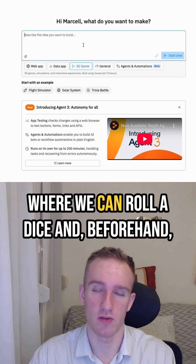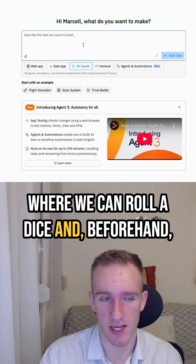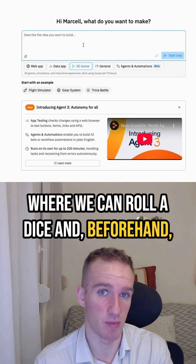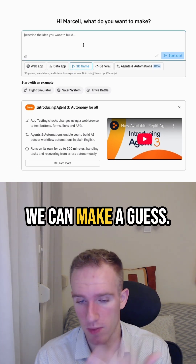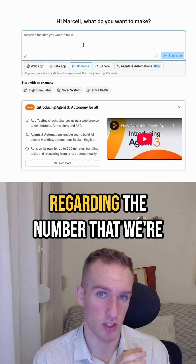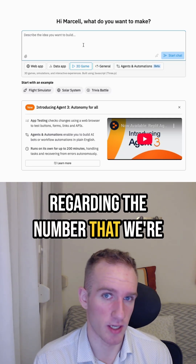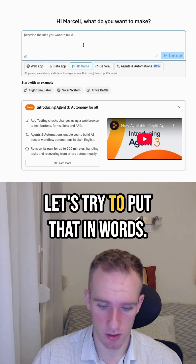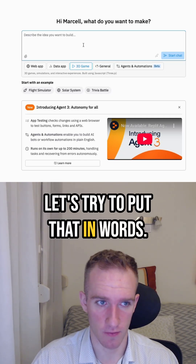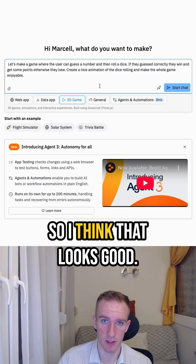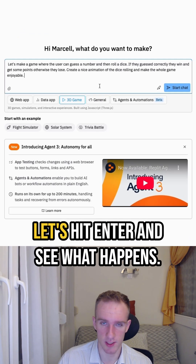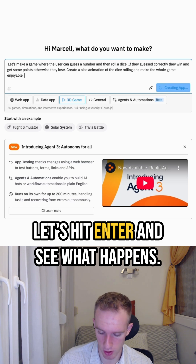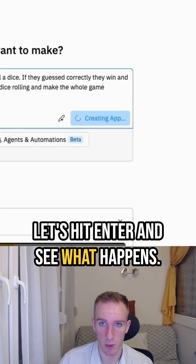Let's make a game where we can roll a dice and beforehand we can make a guess regarding the number that we're about to roll. Let's try to put that in. All right, I think that looks good. Let's hit enter and see what happens.